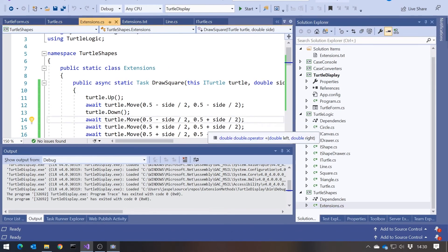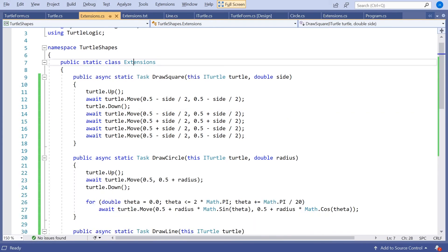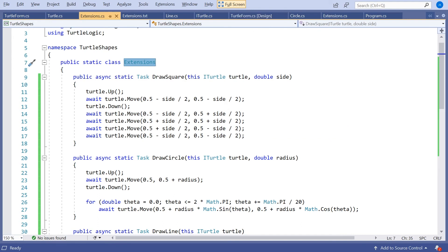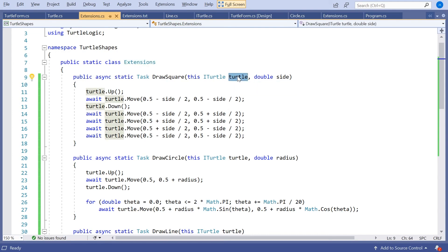And bear in mind these extension methods don't all have to be in the same class or even in the same library. So we could have different providers just adding their own extension. So when somebody wants to draw a pentagon, they could do it entirely in their own DLL. And as long as we reference the DLL, have the namespace, then we can say Turtle.DrawPentagon and it will just fit in seamlessly.